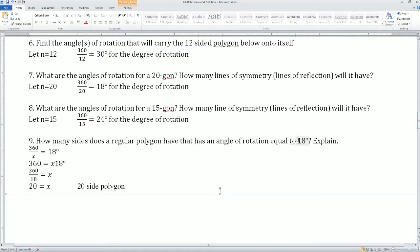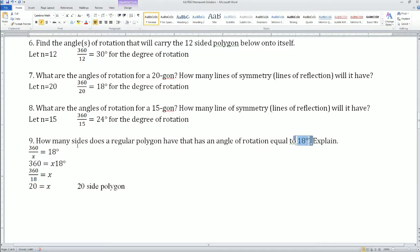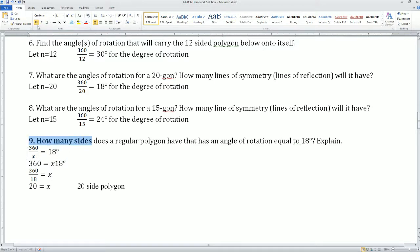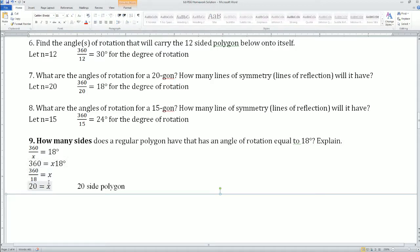Number 9: we know the angle of rotation equals 18. So we set up the equation 360 divided by n equals 18, because we do not know the number of sides. Cross multiply — or multiply both sides by n — to get 360 equals n times 18. Divide both sides by 18: 360 divided by 18 gets 20. So it's a 20-sided polygon, because 360 divided by 20 gives you 18.